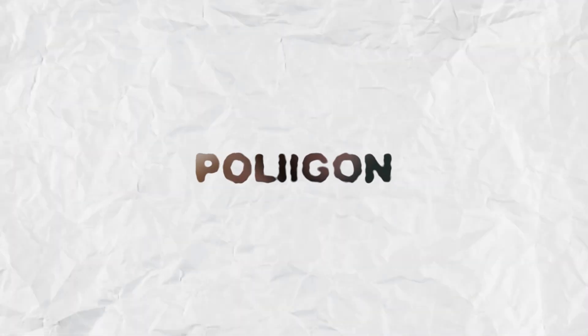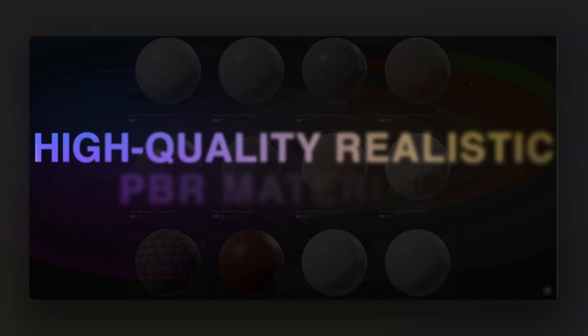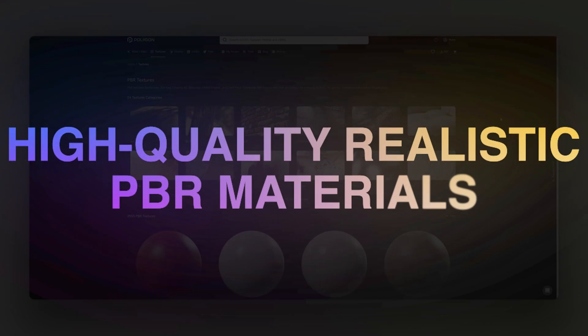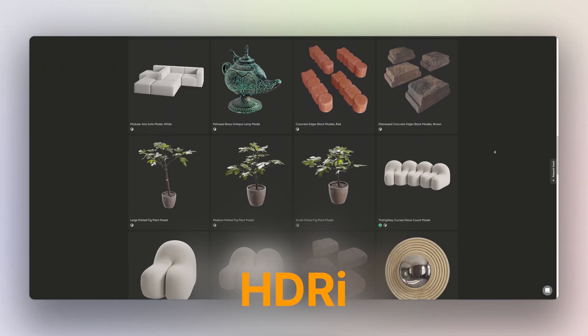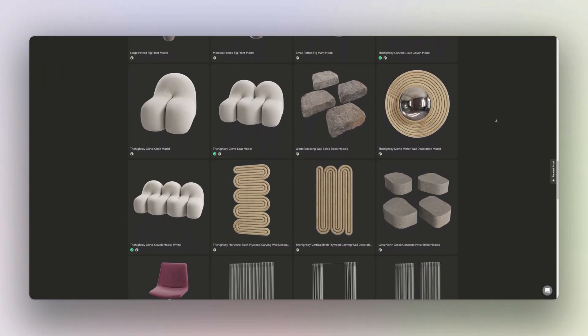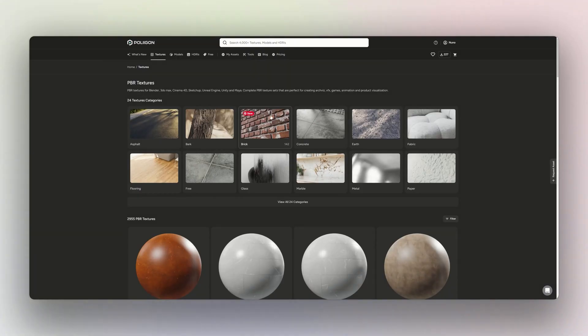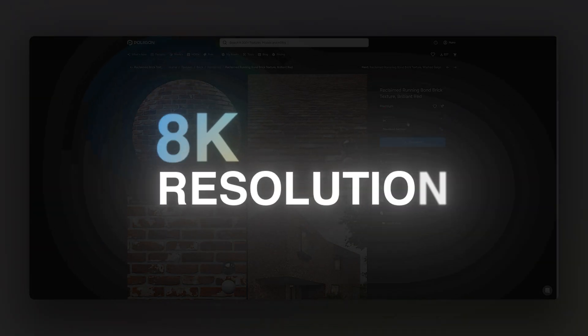Now let's get to the list. Number one is Polygon. Polygon is my go-to site when I need high quality realistic PBR materials. They offer everything from textures to HDRIs and even 3D models. If you are looking for studio quality textures, Polygon delivers.